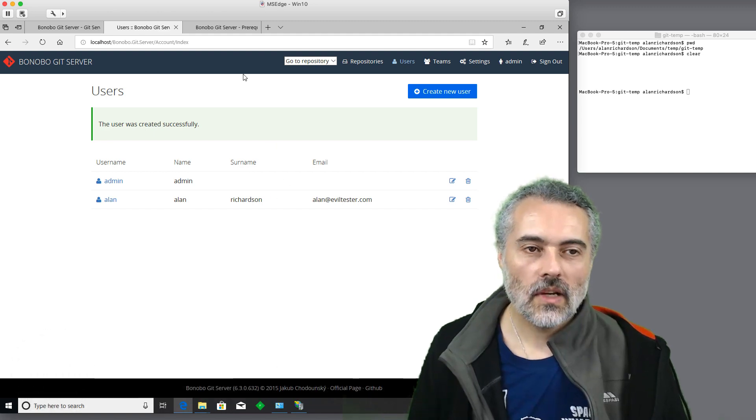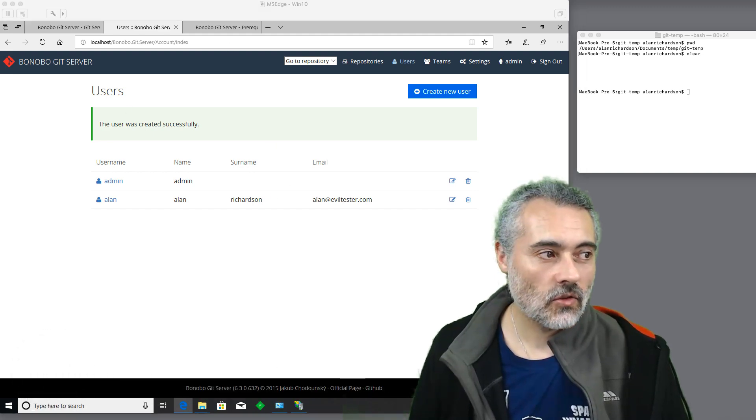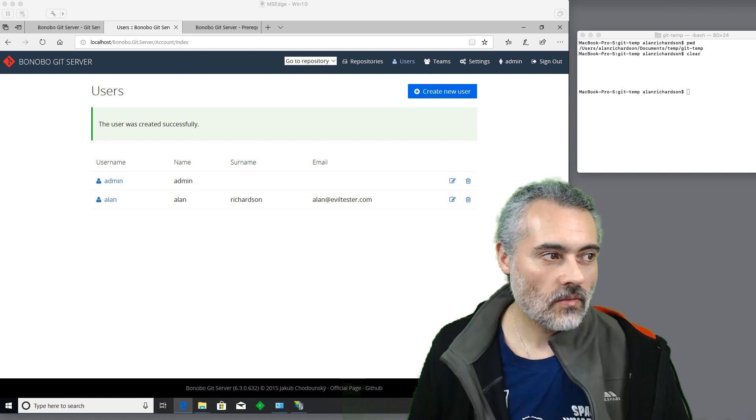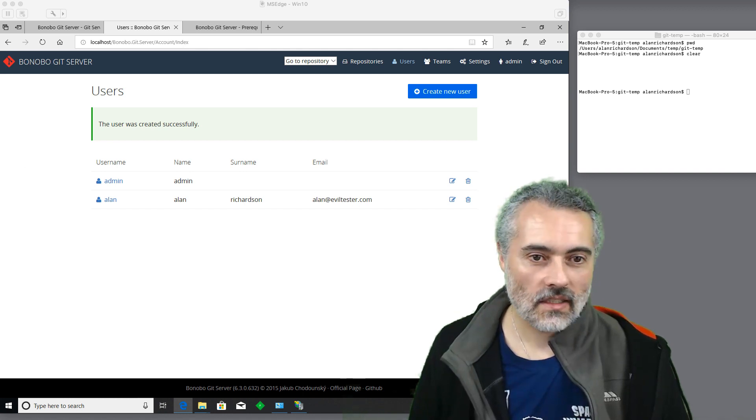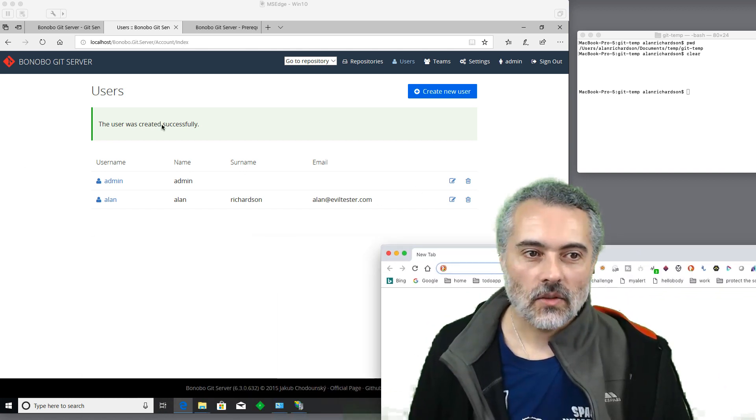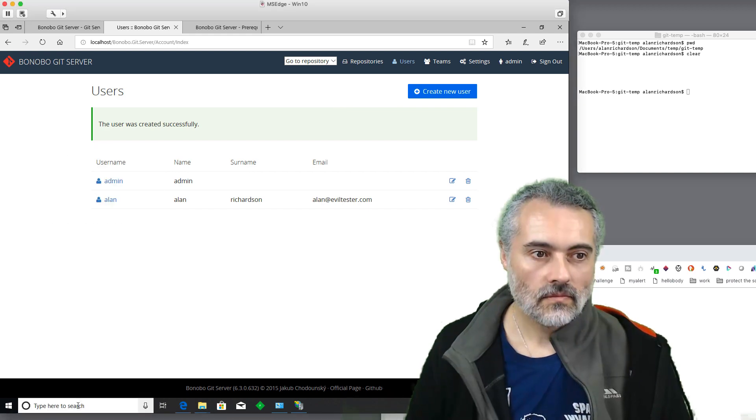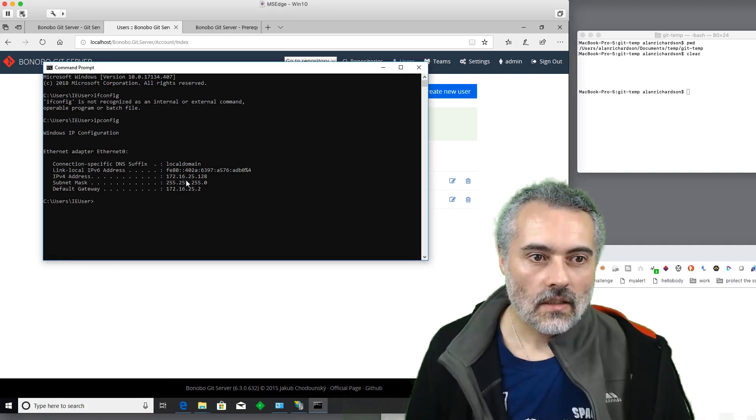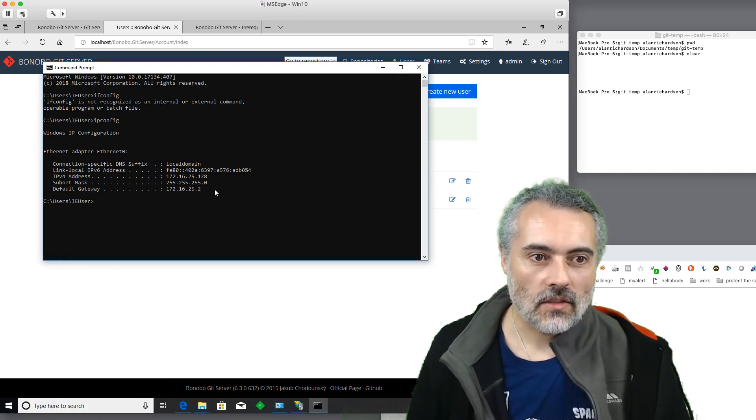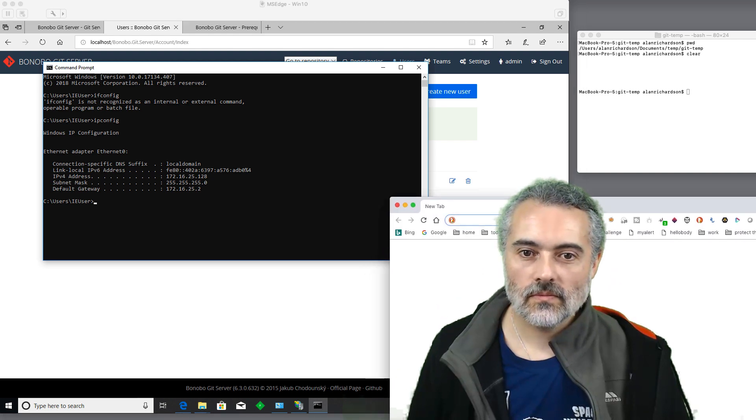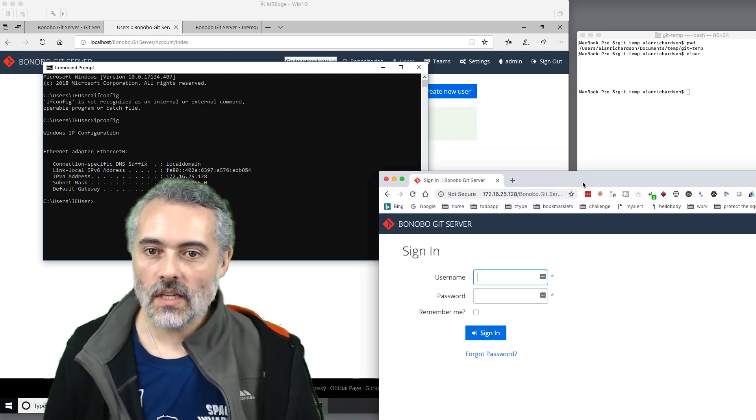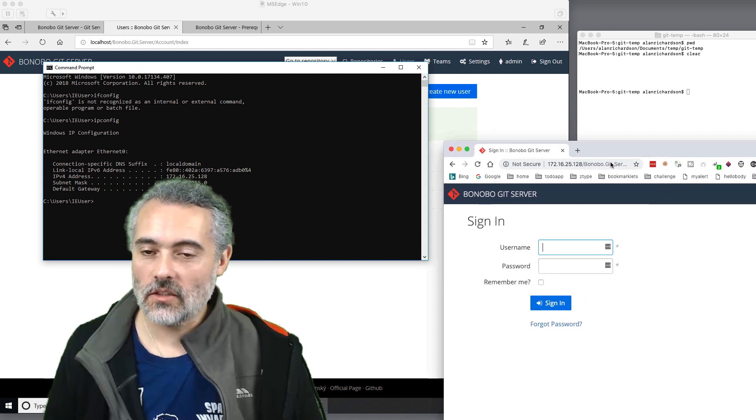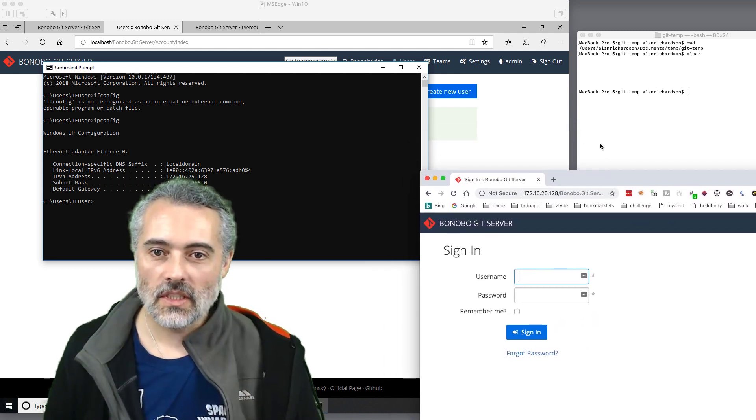So now I should have a server. Now that should mean that from another machine, I should be able to access that. So let's have a quick look. Right. So this is IP address 172. There we go. So this is on my Windows machine. This is on my Mac. This is the Windows machine here. So I can now connect to that.